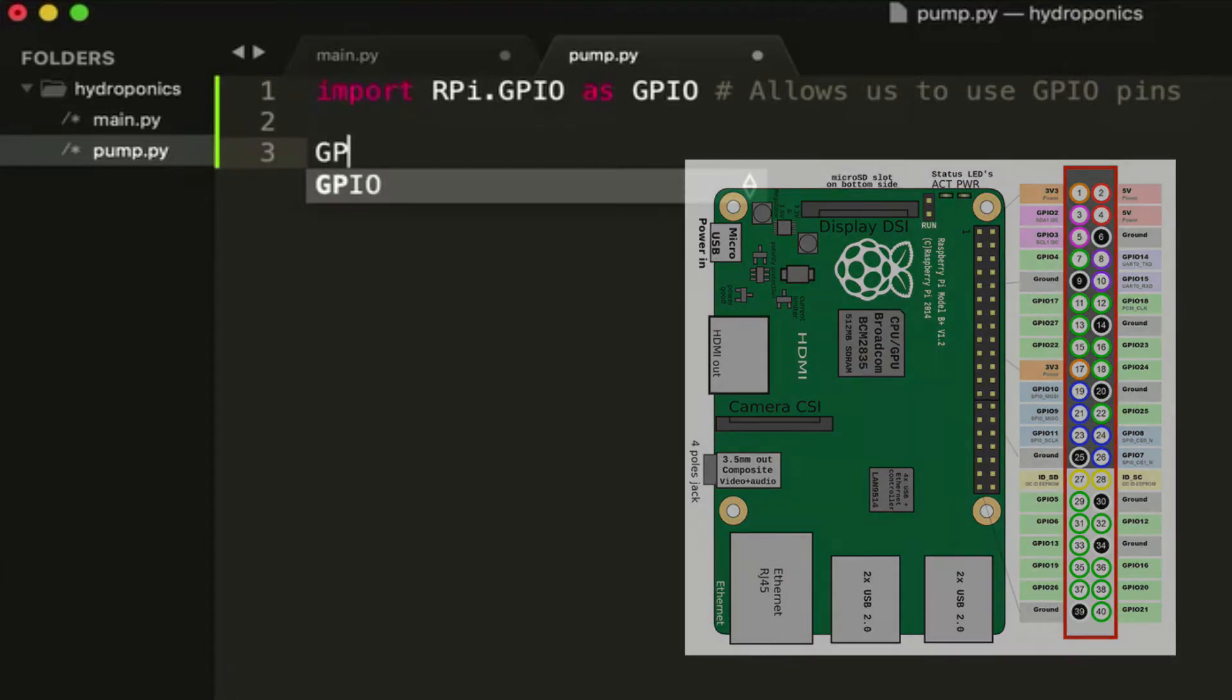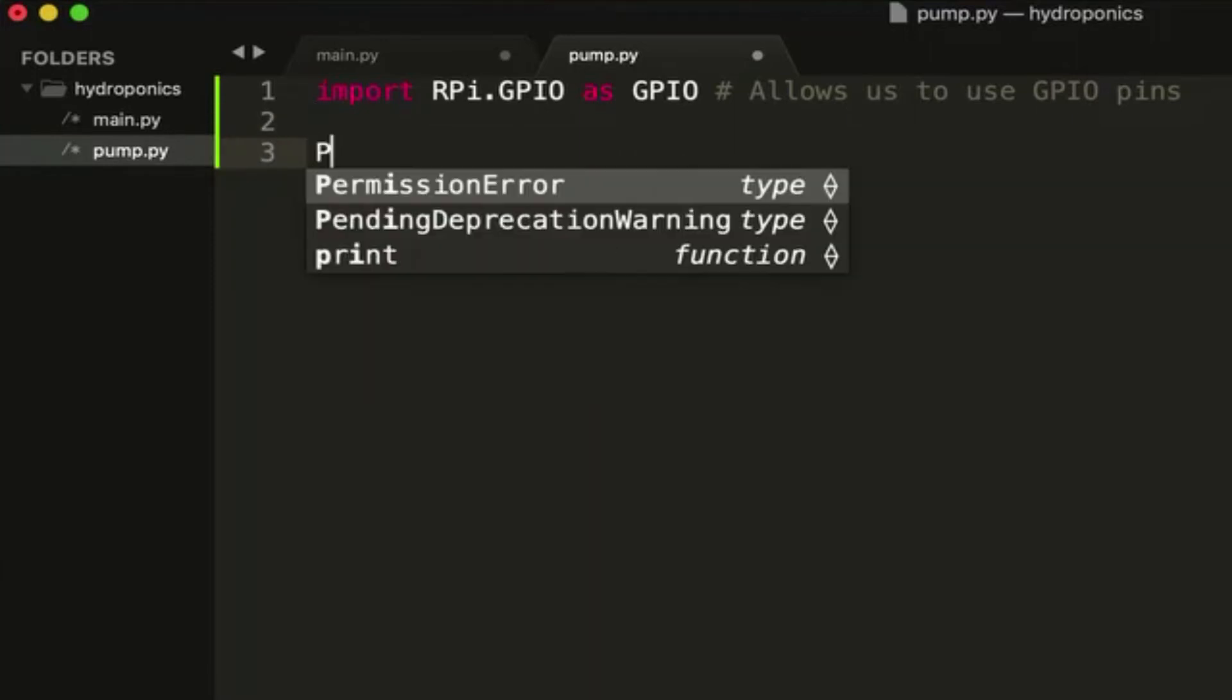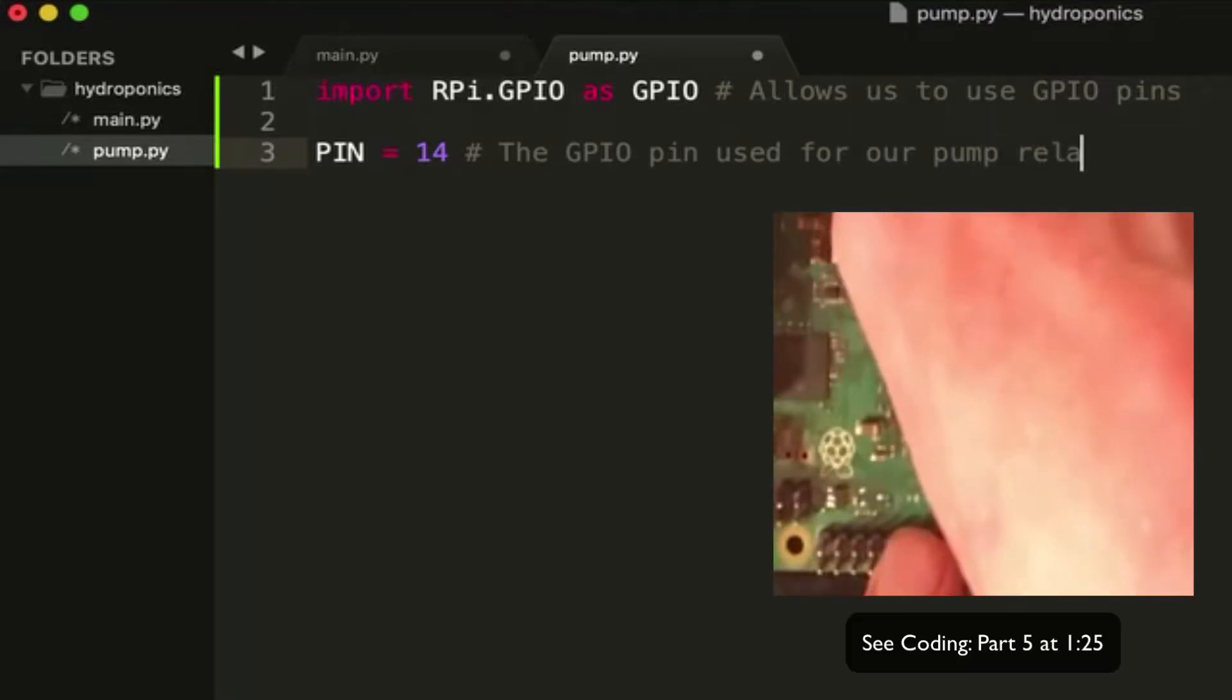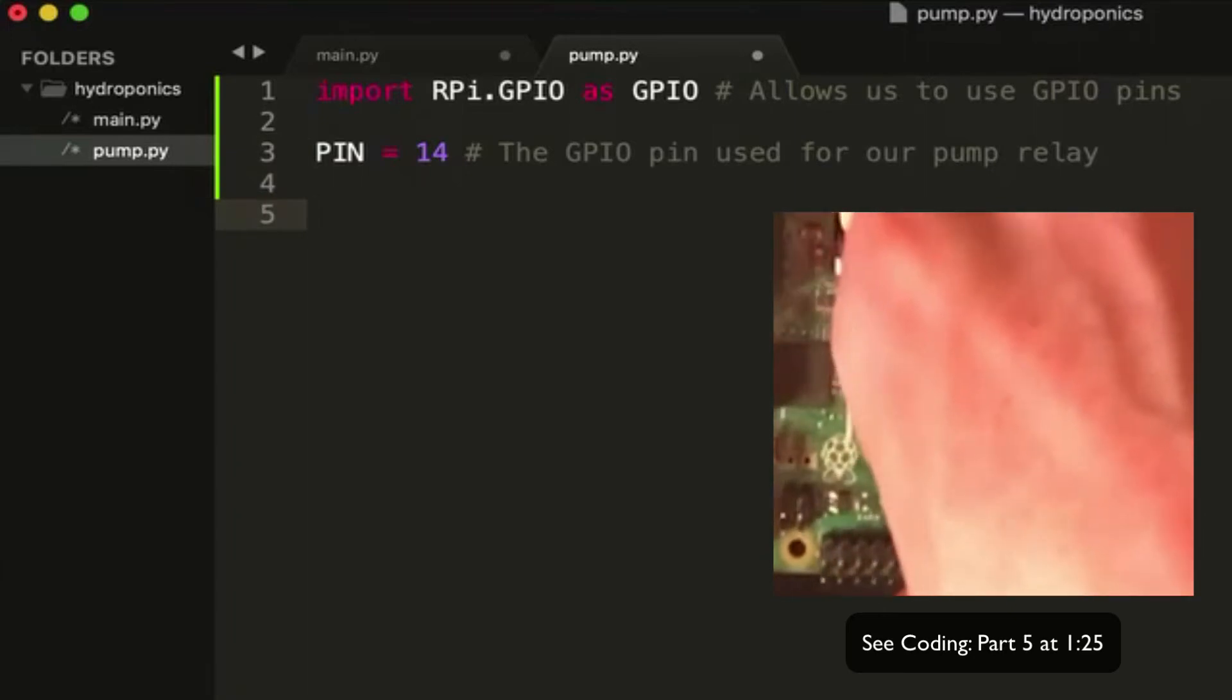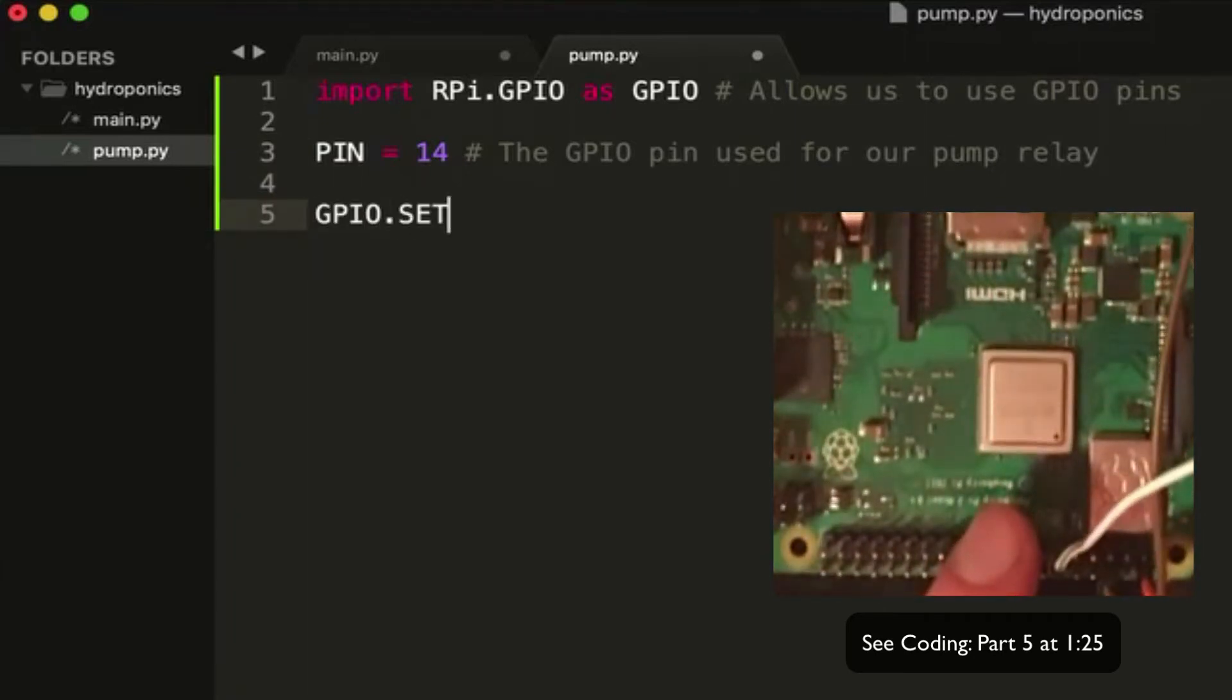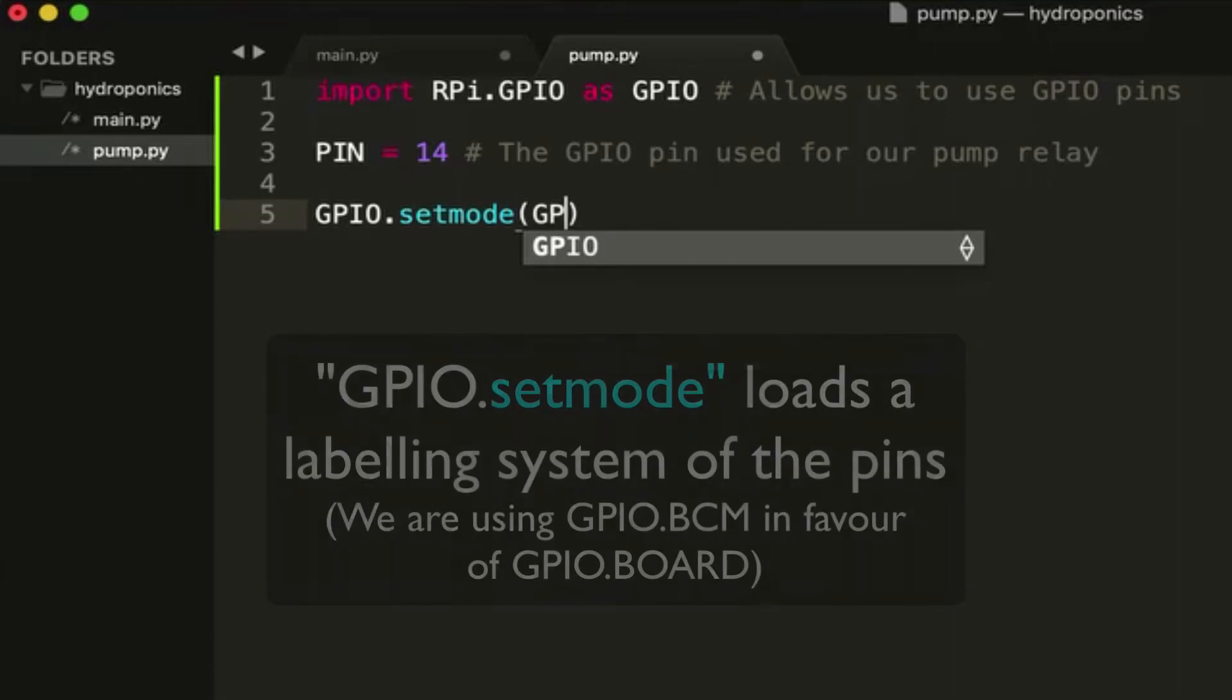This allows us to use the GPIO pins which, if you remember from the Raspberry Pi intro video, are those pins on the side of the Raspberry Pi board. So this allows us to interact with those pins and give them output. The first thing we need to do is create a variable called pin. If you remember from the video when we made the pump setup, we had a certain pin connected to our relay which controls the pump. I told you to keep track of what pin number you used. This is where you put that pin number. So I used pin 14.